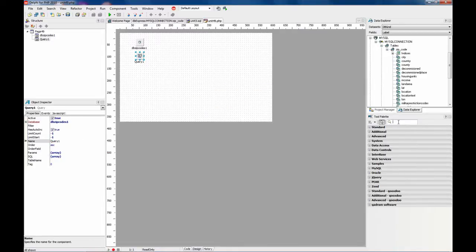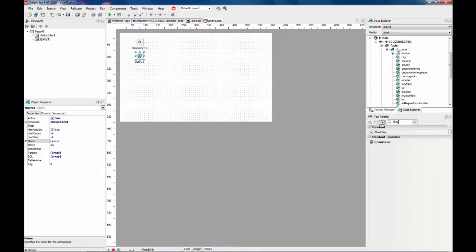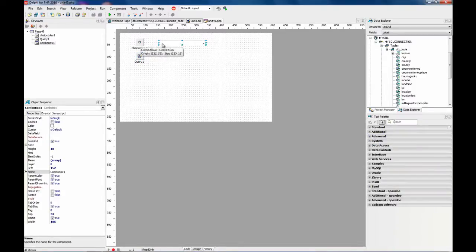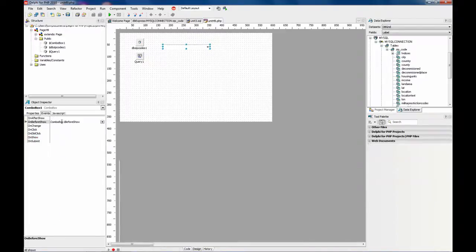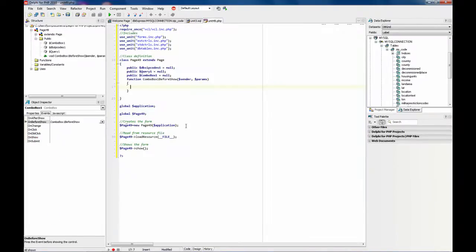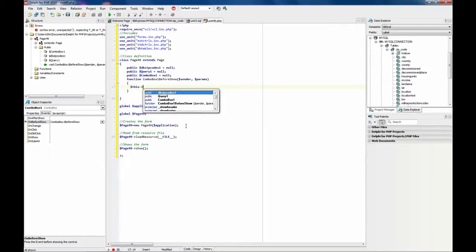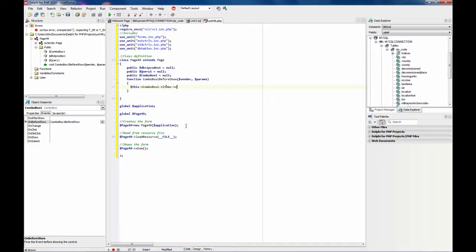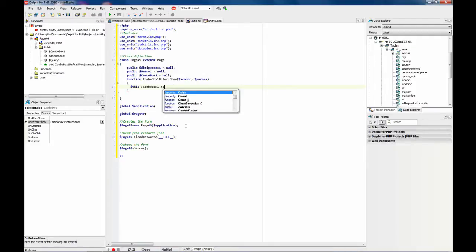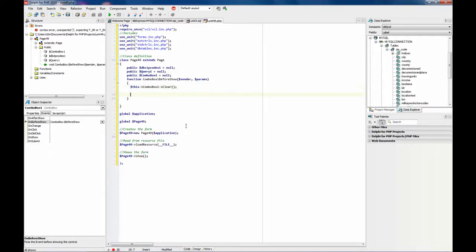So now let's drop a combo box here. This is going to be the states combo box. And before it shows I am going to fill up this combo with the information.